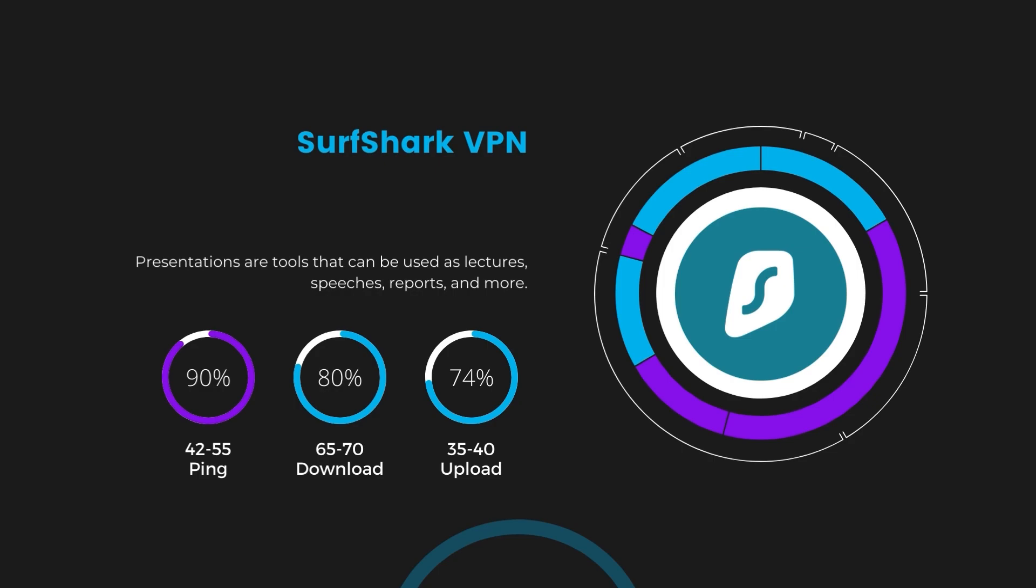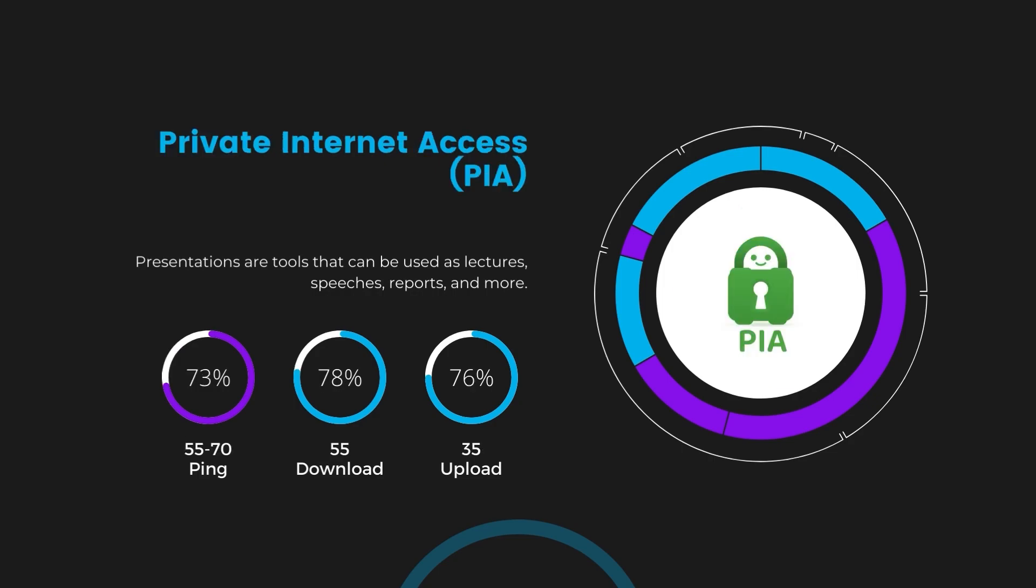Lastly, Private Internet Access presented a ping range of 60 to 70 milliseconds, the highest among the three. Nonetheless, it's crucial to highlight PIA's unmatched server tally exceeding 35,000, offering ample opportunities to locate a server that may lower this ping. Under PIA, download and upload speeds were observed at 50 to 55 megabits per second and 30 to 35 megabits per second, marking a more pronounced effect on internet speed yet remaining functional for most online tasks in Oman.